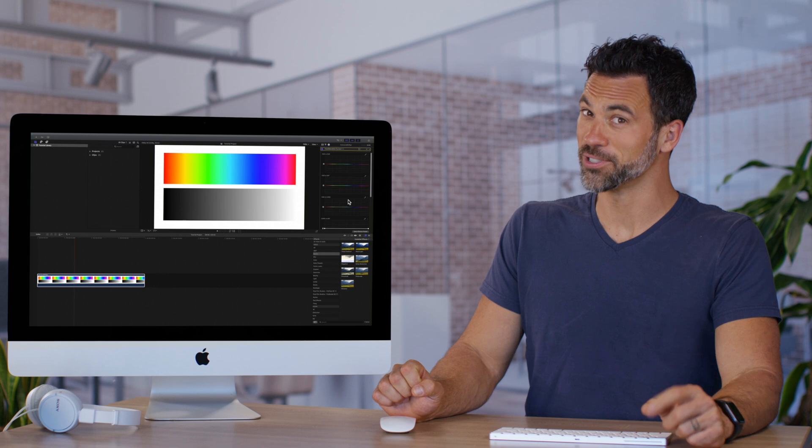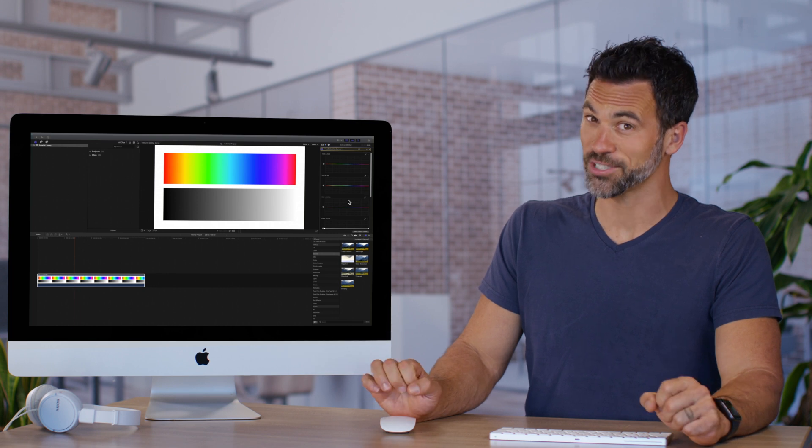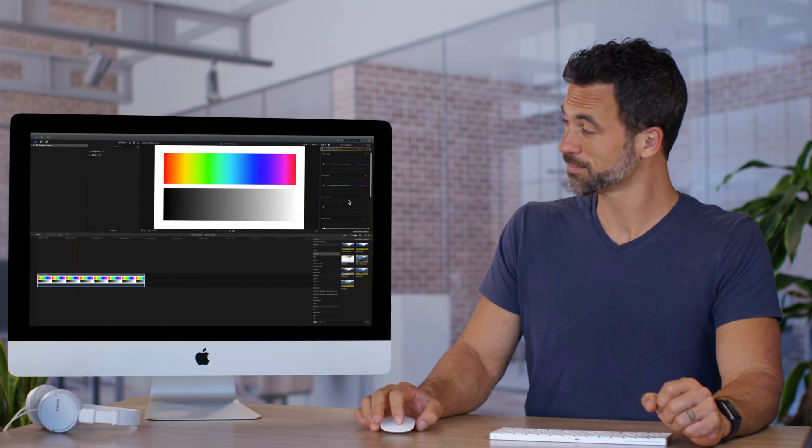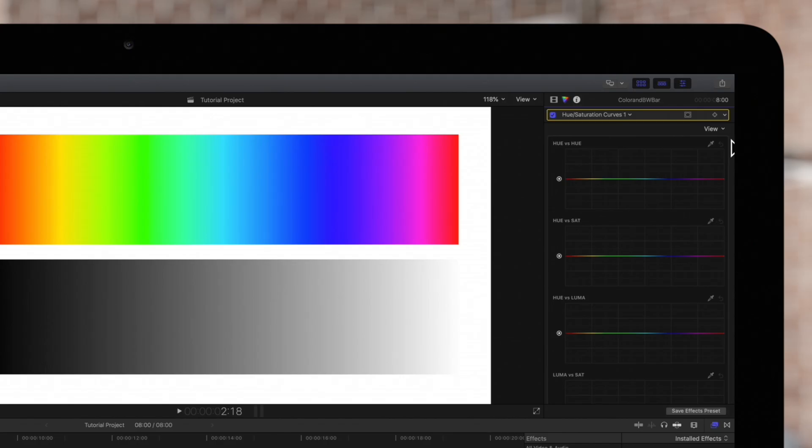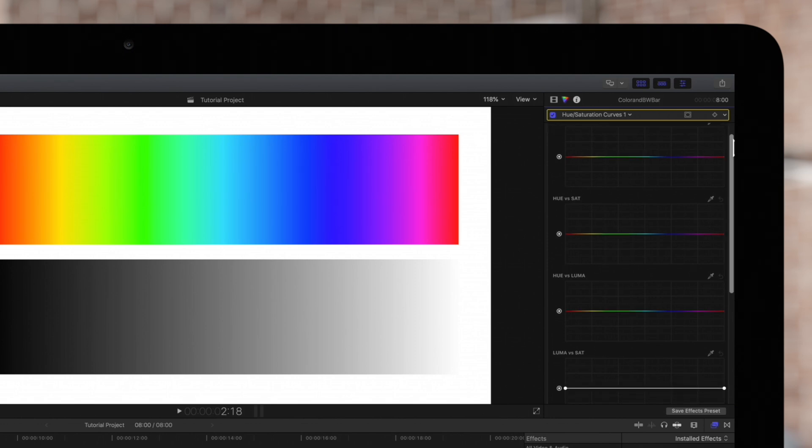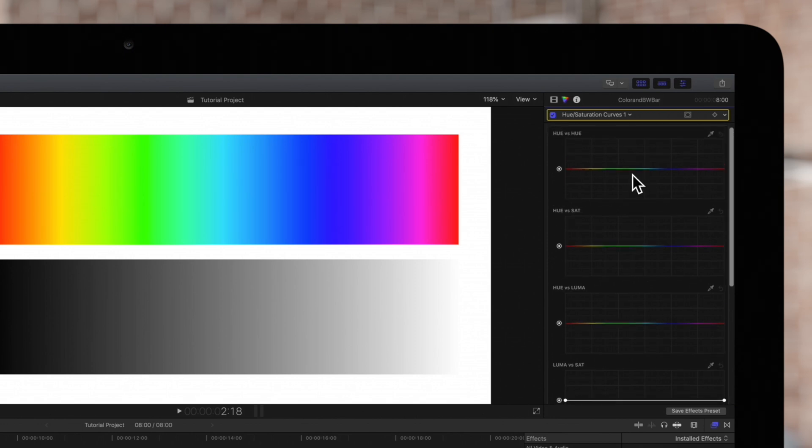Brace yourself because we have a lot to go over. So the reason it's called hue and saturation curves is that we have these three graphs at the top for changing one hue to another.